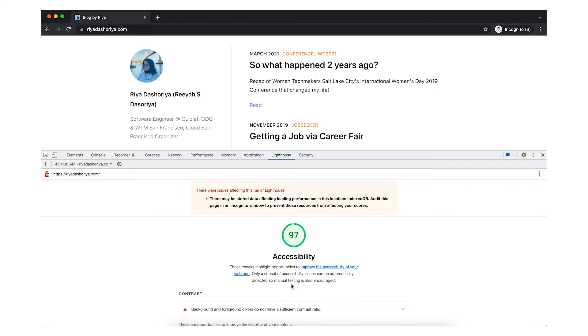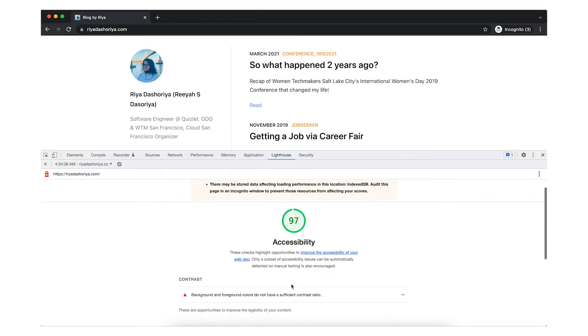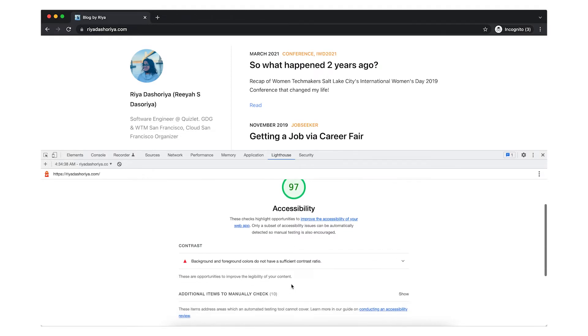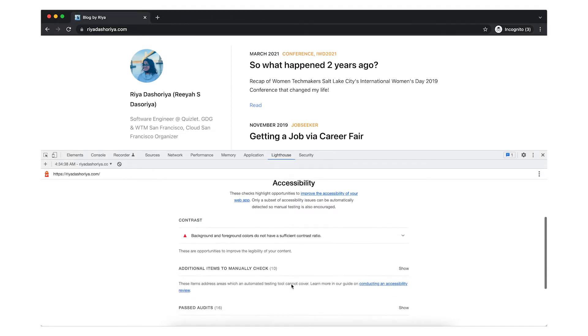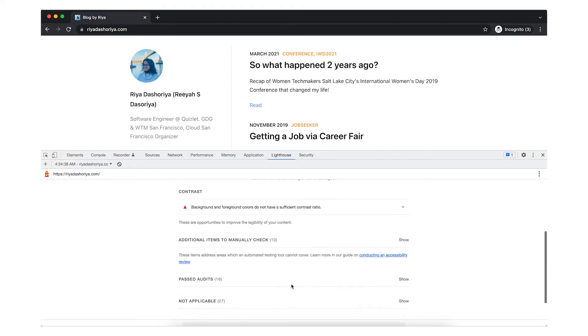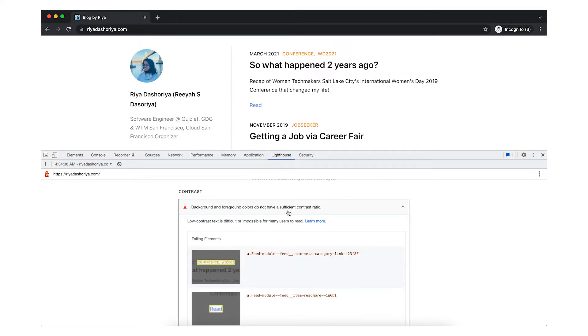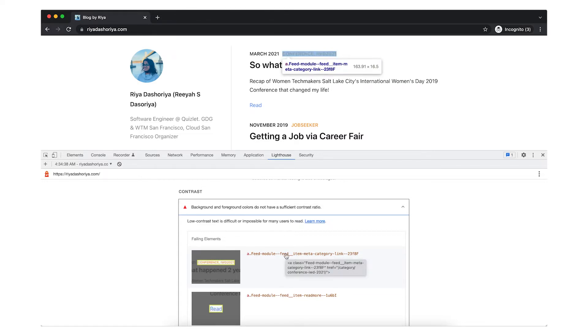In this example, as you can see, I have a score of 97, that is insufficient color contrast ratio between the background and foreground color. It also specifies the exact location where this is happening, which is so very helpful as you are debugging.